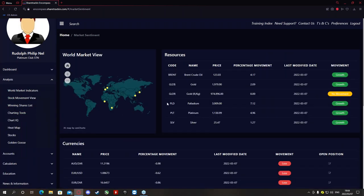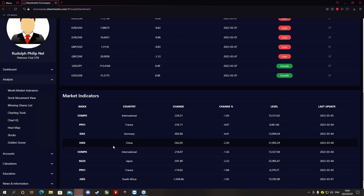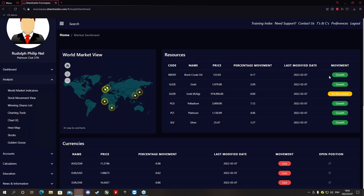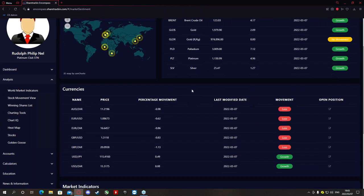Underneath Analysis, right at the top, you'll get your world market indicators with a small world market view showing you some world markets like the DAX, the Dow Jones, and international markets. On the right-hand side you'll find your resources — commodities like Brent crude oil, gold in rand per kilogram and in dollar, palladium, platinum, and silver. These aren't tradable on the software; it only shows you the current price. For instance, Brent crude oil is currently at $123.03 per barrel. It will show you if the movement was positive, negative, or flat.